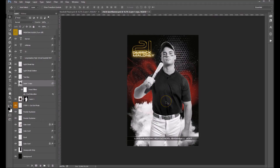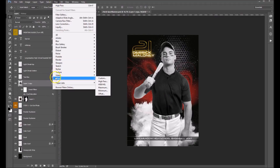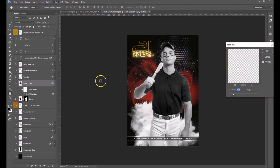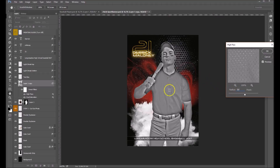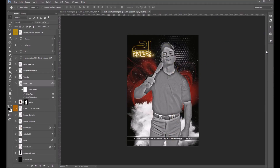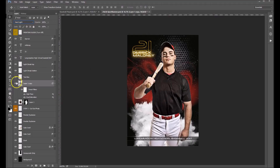The next thing we want to do is add a high pass filter. Go to Filter > Other > High Pass. We're going to affect the large details, so we'll set our radius for this particular one to about 50 — you'll see how that affects just the large details. Click OK. Then we're going to change our layer mode to Hard Light, and you'll see how that changes things.